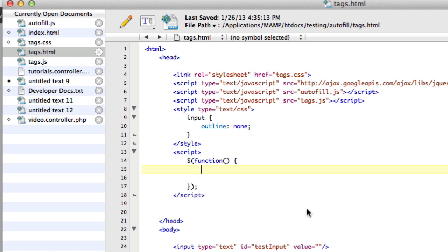Autofill is great because it doesn't have a drop-down, so you don't have to create a drop-down, style a drop-down, and have it go over your interface. It all works within that same text box that you're working in, so it makes it really nice to integrate into sites.